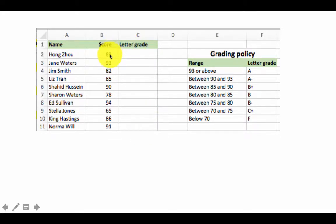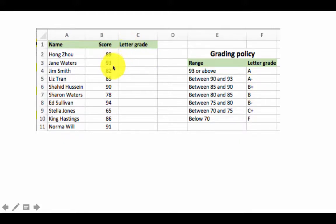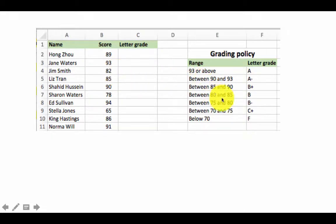Going by this policy, Hong Zhao got a score of 89, which falls in the range of 85 to 90, and therefore gets a B plus. Jane Waters scored 93 and gets an A. Jim Smith got an 82 and therefore gets a B, because it's in the range of 80 to 85, and so on.